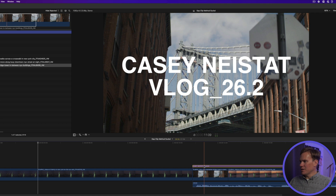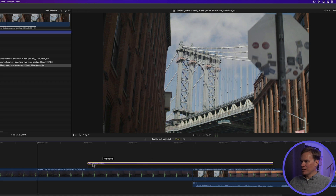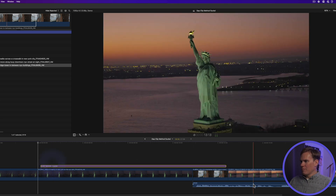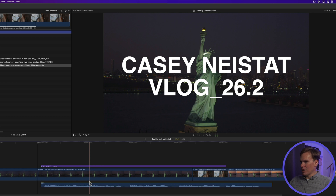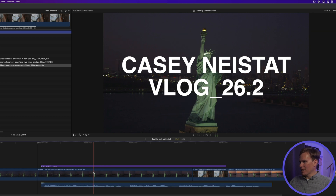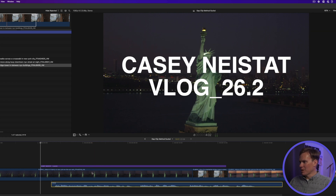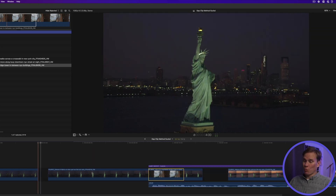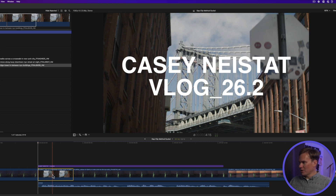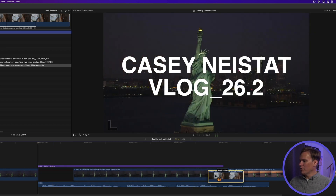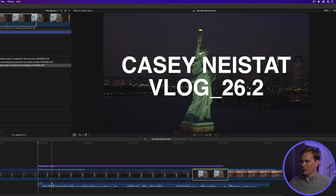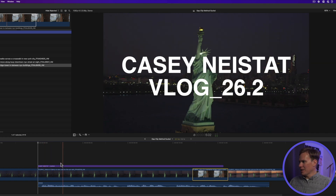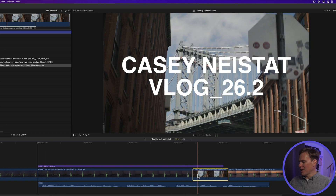Then I saw Casey moving a clip and then moving the attached title and audio back to where it was before in time. But there's a way better way to do that. I told him to hold down the tilde key while he moved the clip, and the connected title and sound stayed in place.